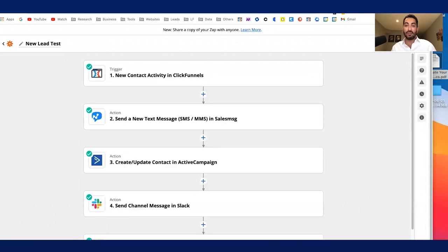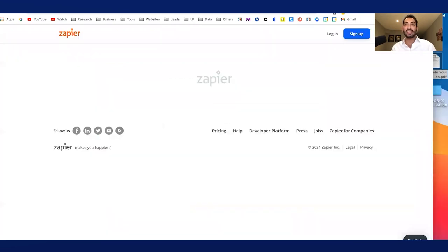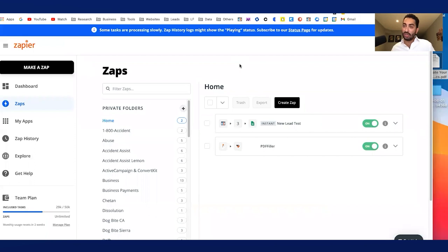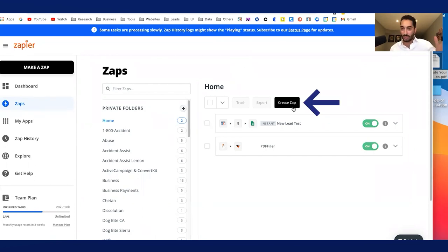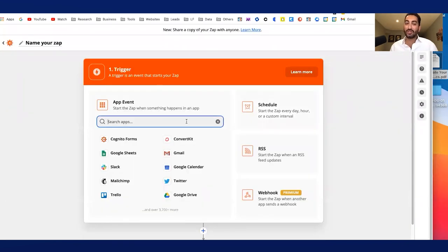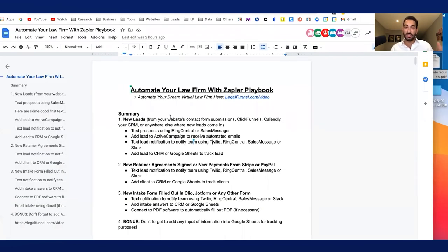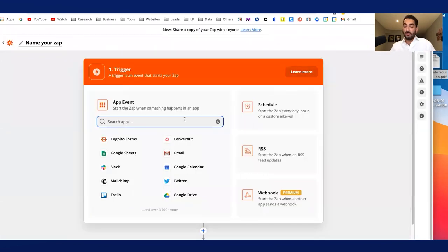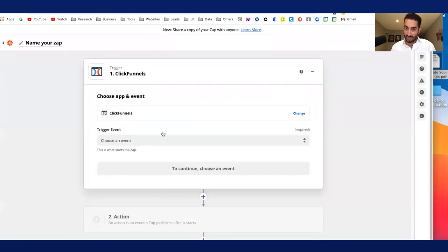That's the end picture, and now I'm going to show you exactly how it's done. In Zapier, you start off with the free trial, and depending on how many automations you use, the plan price goes up. You create a Zap and the first question is: what is the trigger — where does the lead come in? That could be a contact form, ClickFunnels, Calendly, or your CRM. For me, a lot of leads come from ClickFunnels.